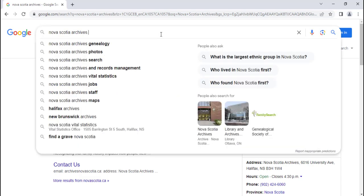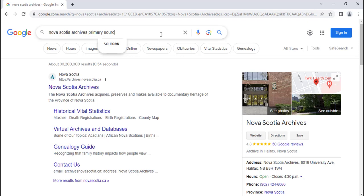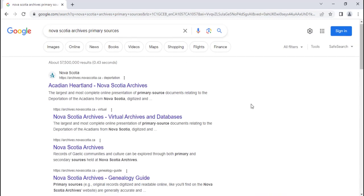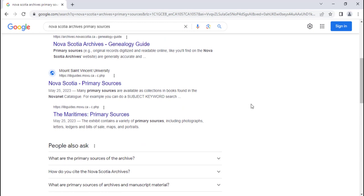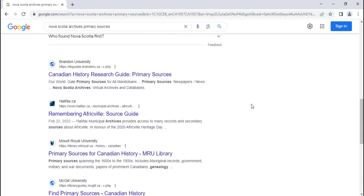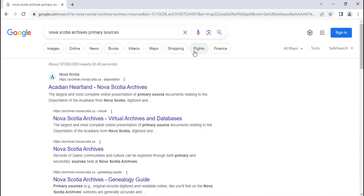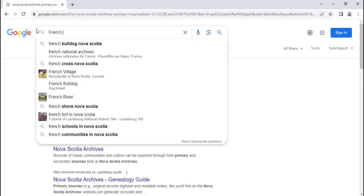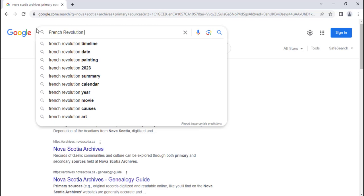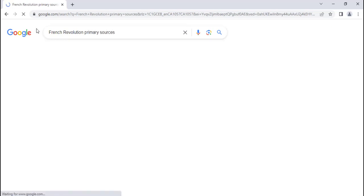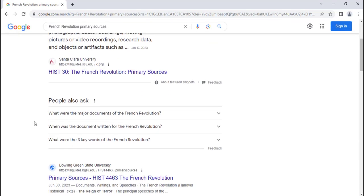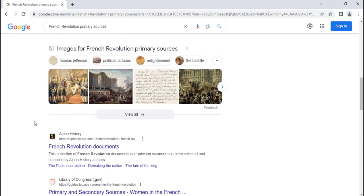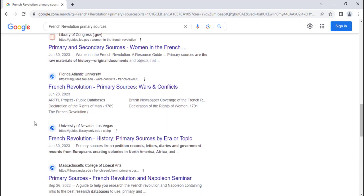Entering keywords related to your topic as well as other terms such as primary sources, correspondence, or pamphlets into a search engine can lead you to digitized primary sources or online guides created to help you find primary sources on that topic. For example, if you search French Revolution primary sources in a search engine, you can find compilations of primary sources and documents that have been digitized by institutions or other groups interested in that topic.